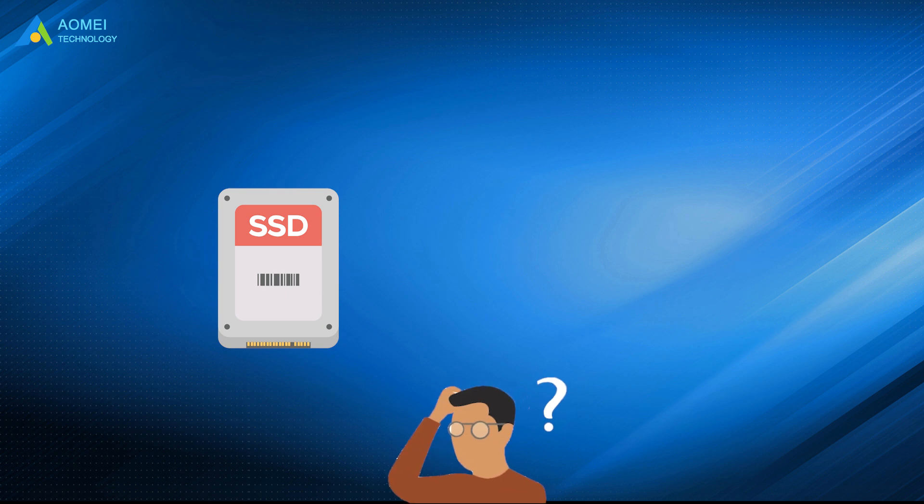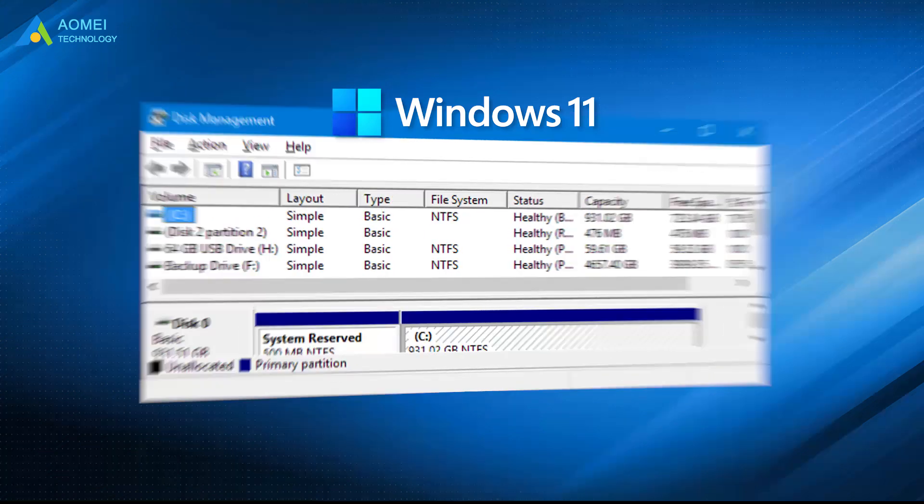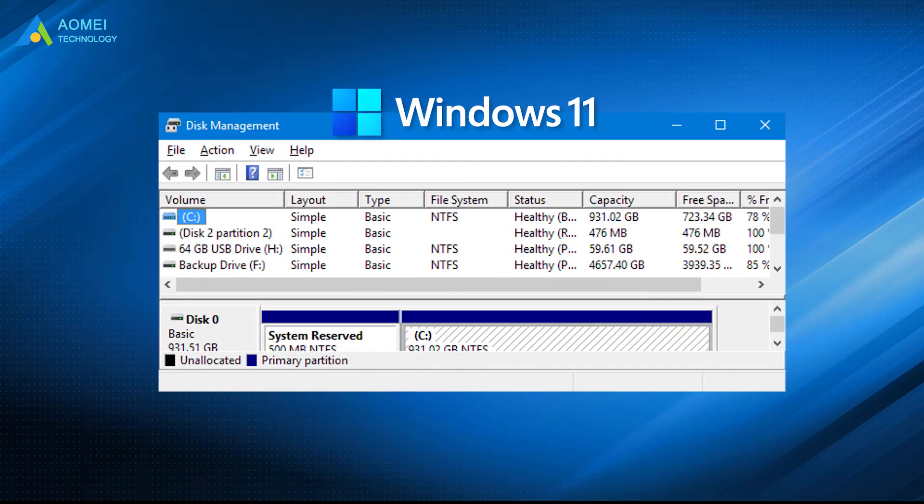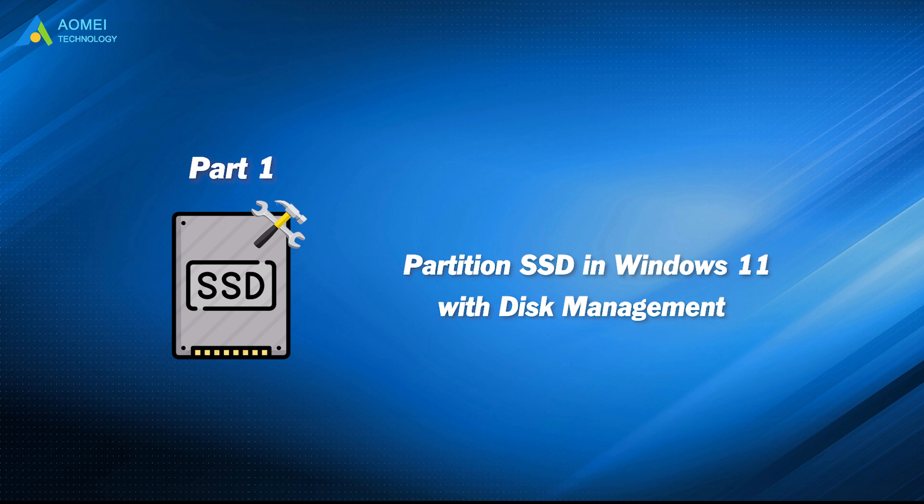No matter what your purpose is to partition SSD, you can partition Windows 11 through Disk Management. It is a built-in tool of Windows. It can shrink volumes, extend partitions, and format partitions. Let's see how to shrink and create partitions in Disk Management.